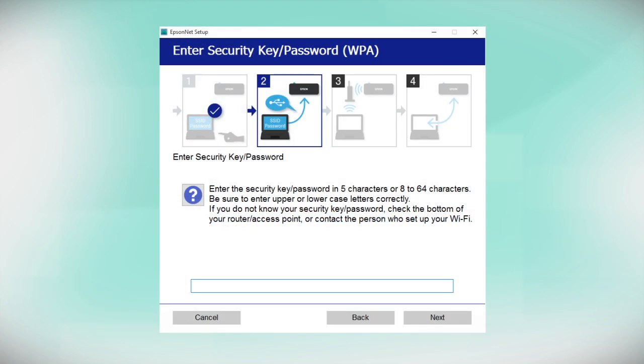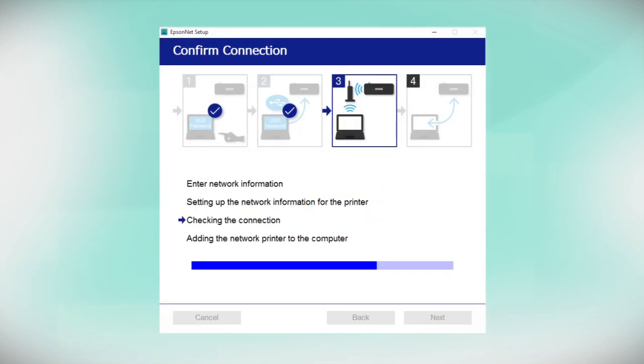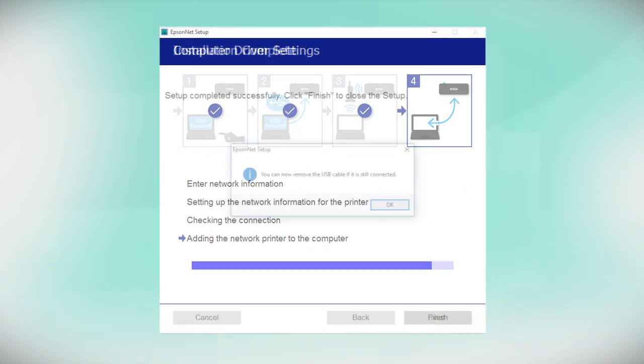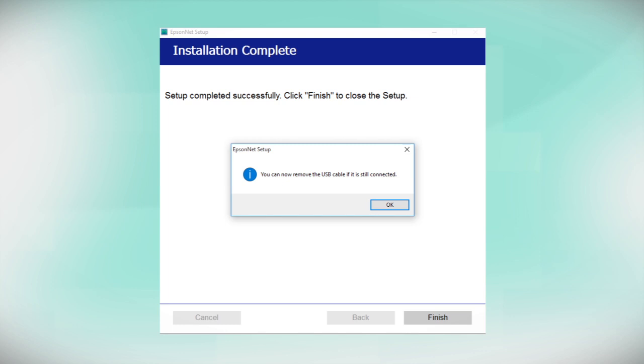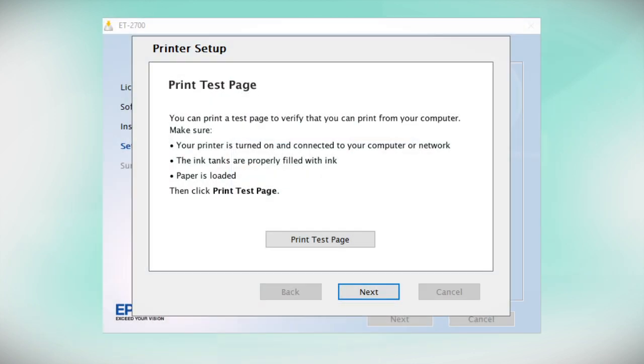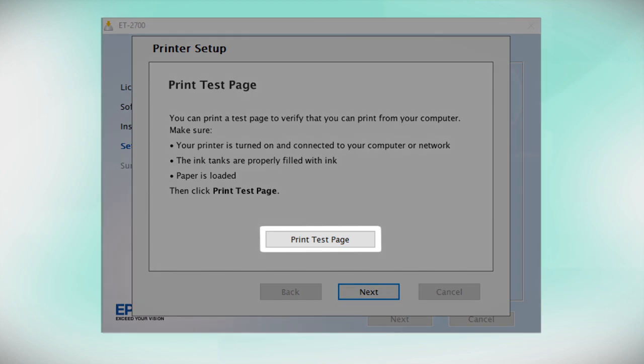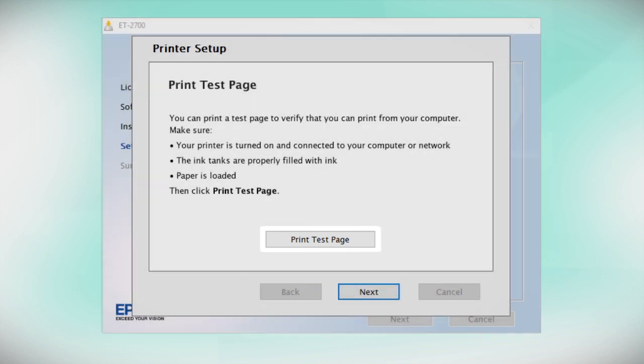If you see this screen, enter your network password and click Next. When you see a message telling you to remove the USB cable, disconnect the cable from your computer and printer. Then, click OK. Click Print Test Page if you want to confirm the network connection.